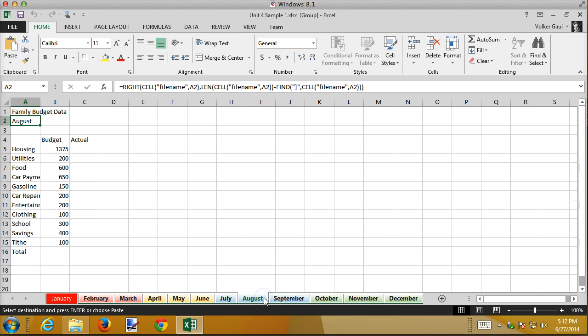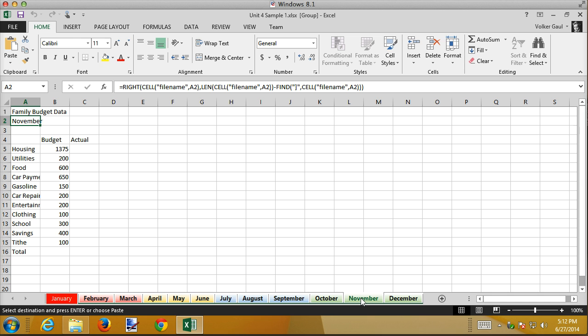Also notice as I click on these here's August. August has got the right name in it but the sheet selections don't change. That's going to change here in a little bit but I can switch through these and all 11 of these are still changed but I'm just making a different one of the sheets the active sheet. That's kind of the way it works when you don't select them all.